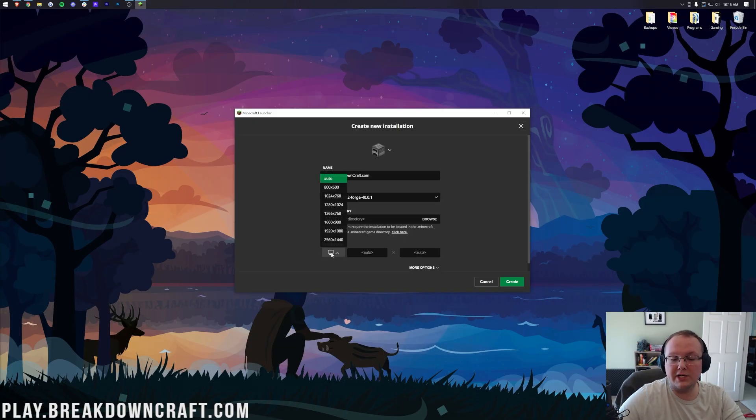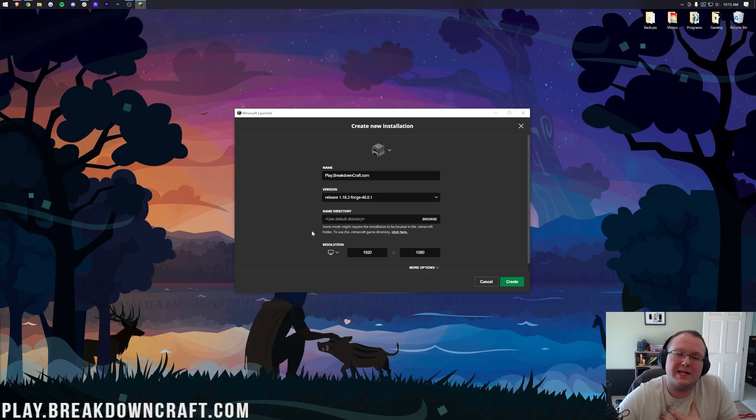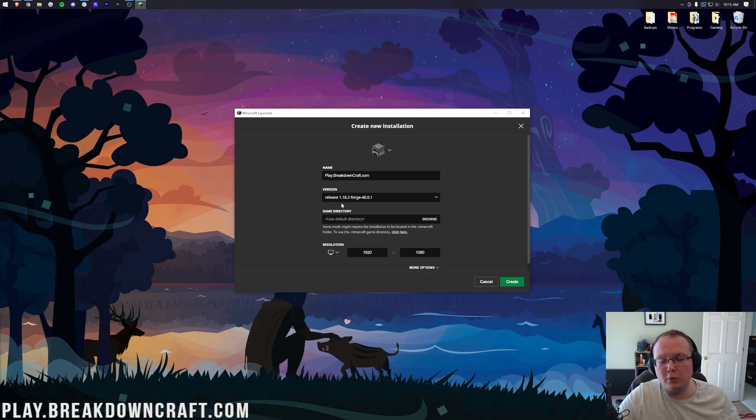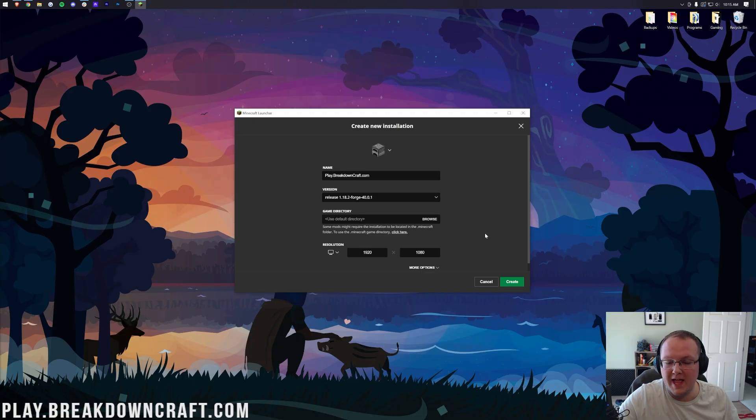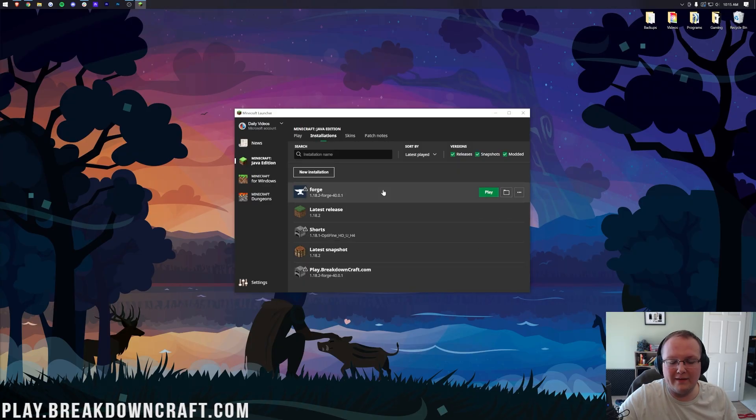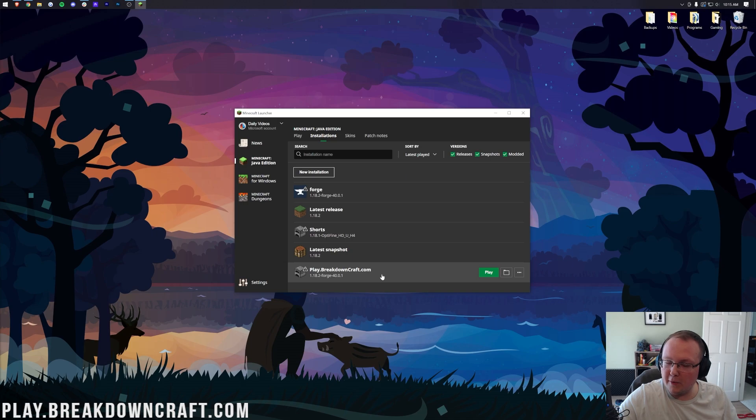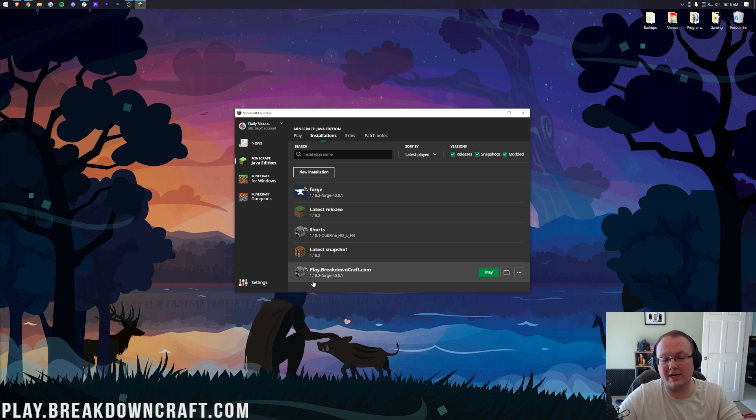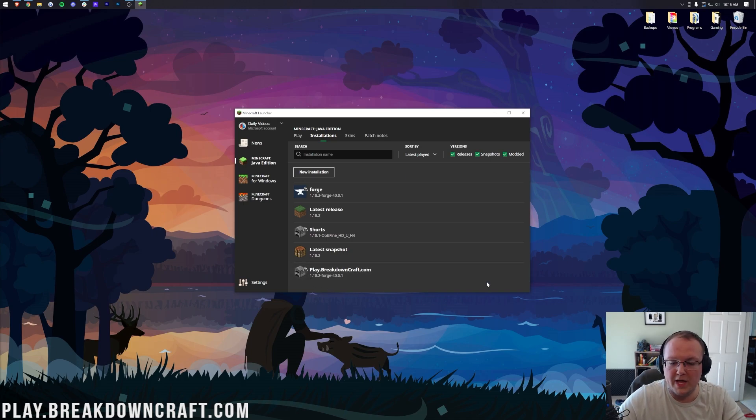Then we want to change the resolution. You don't have to do that. I'm just doing it so we can see once we get in-game. The most important part for you is making sure under Version it says 1.18.2-Forge. Now, let's click the green Create button in the bottom right.